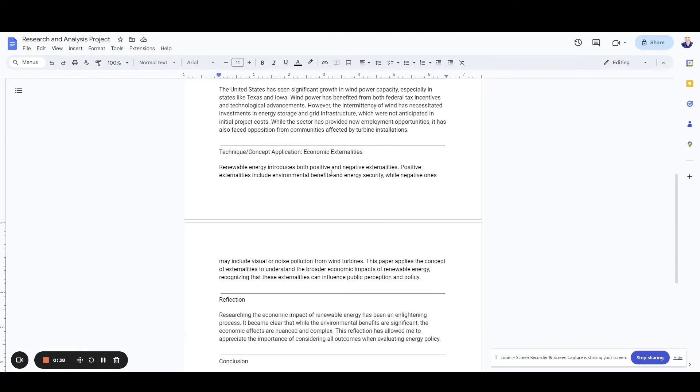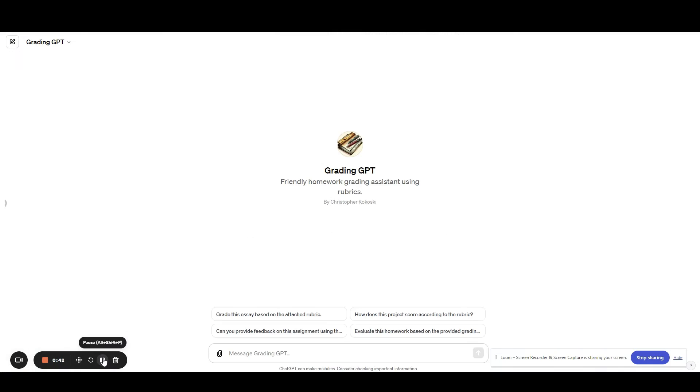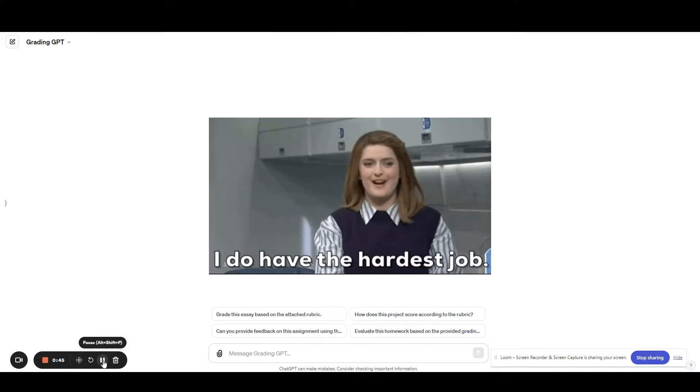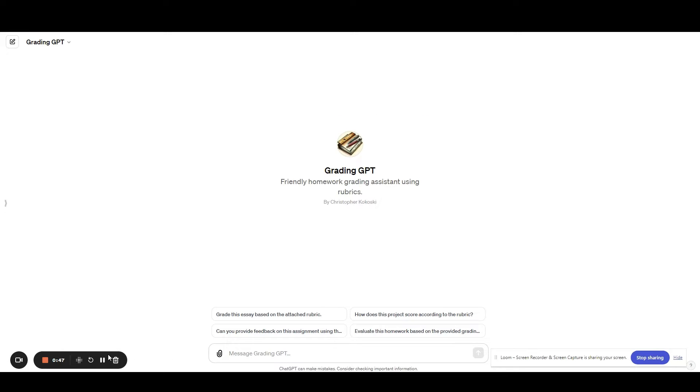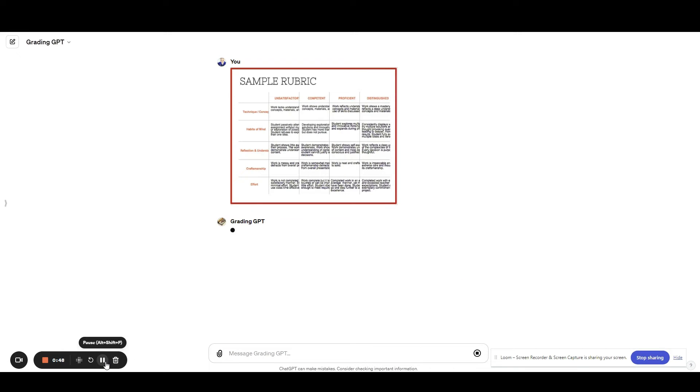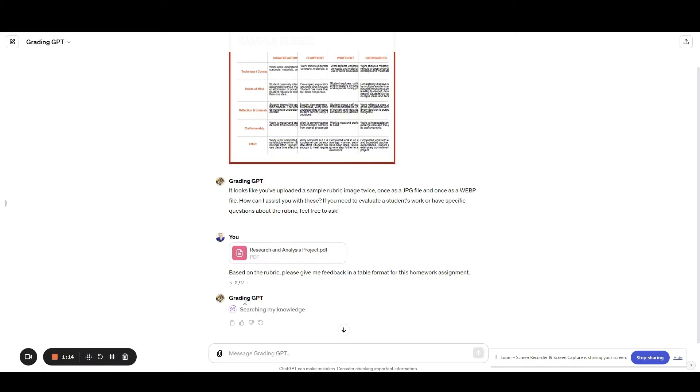The steps for using this Grading GPT is very easy. You just first upload your rubric, just like so. Second step, you upload the homework assignment from the student.